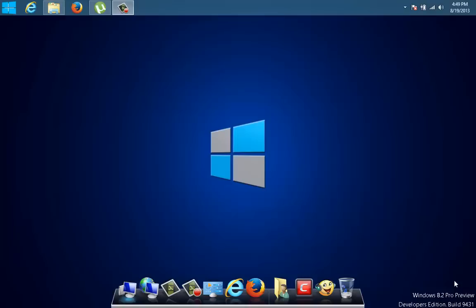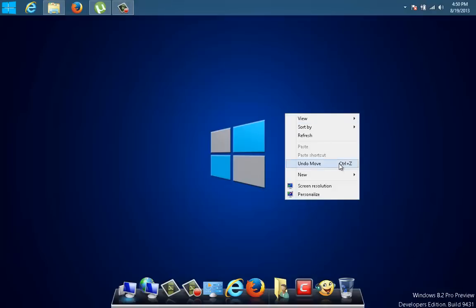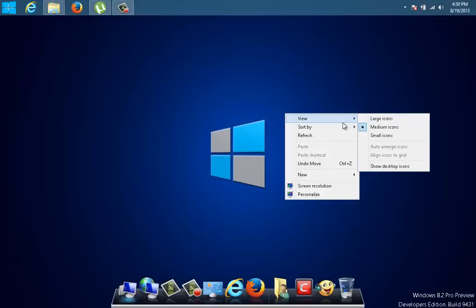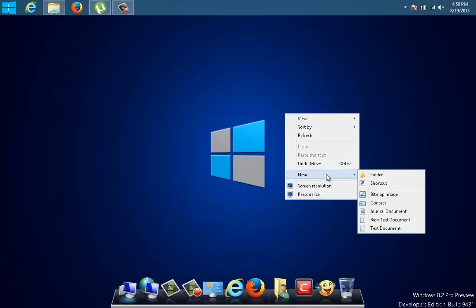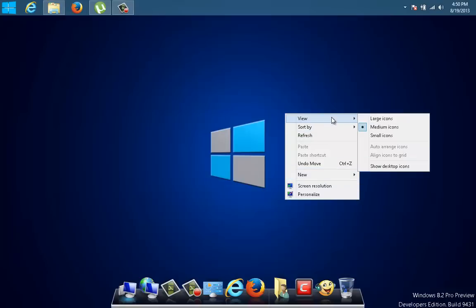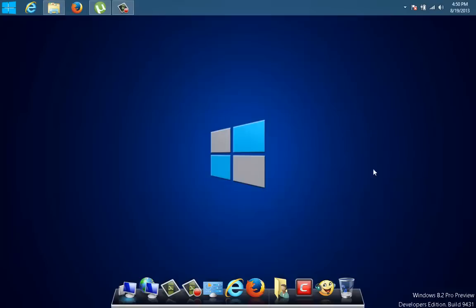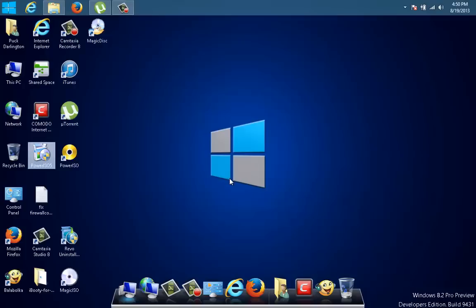Good evening, good morning, wherever you are. Today I'm going to talk about the AVG toolbar. It's a toolbar that comes with certain programs that are sponsored by AVG, and it's a real sad thing because if you get it on your computer your whole system will be messed up. I accidentally installed it on my Windows 8.1 system that I just created.